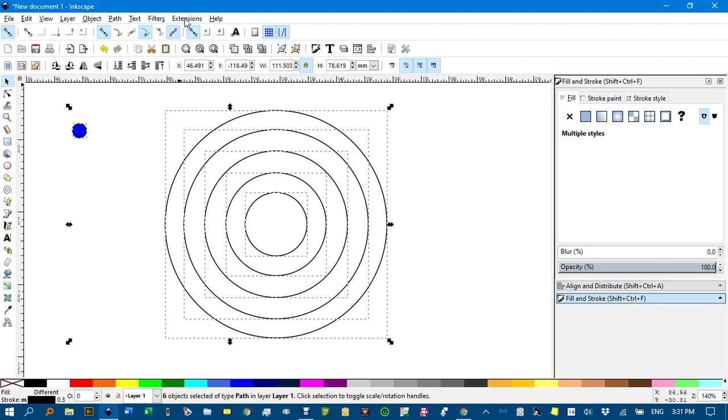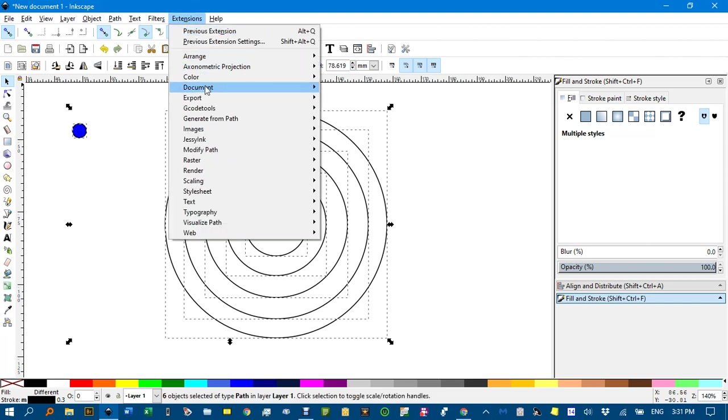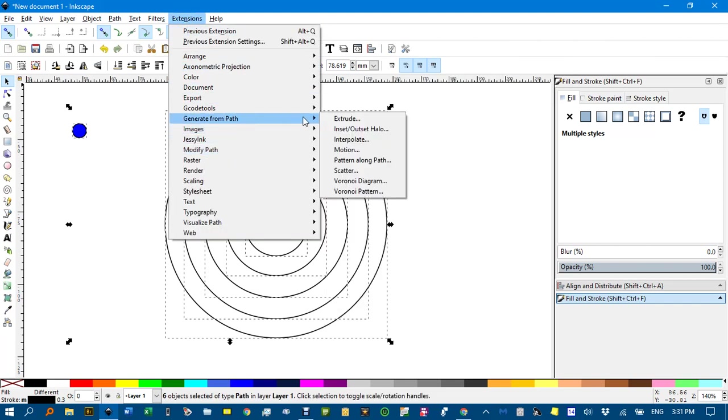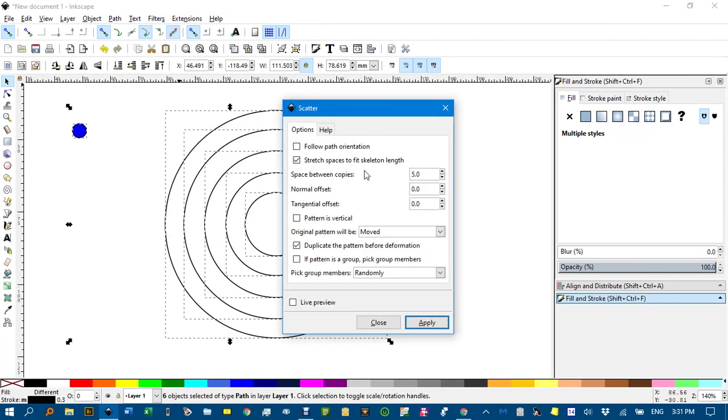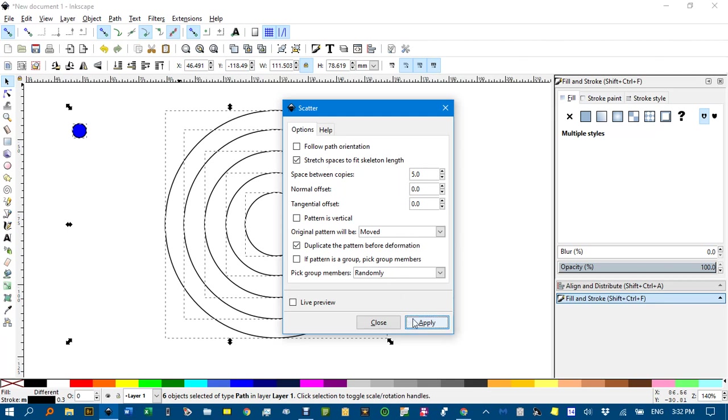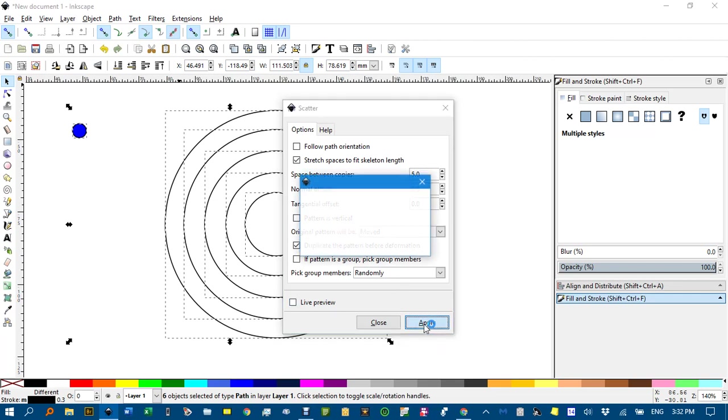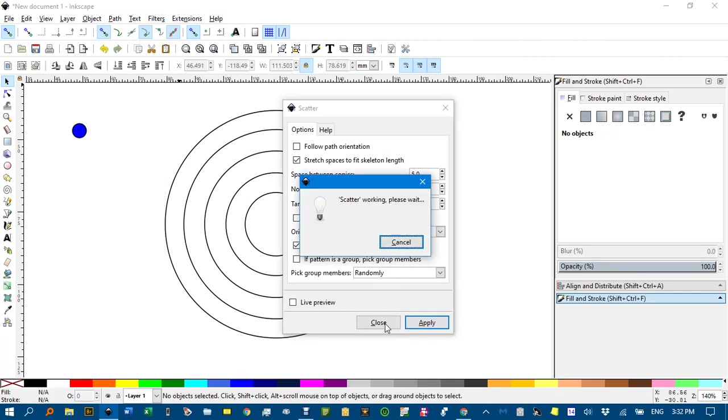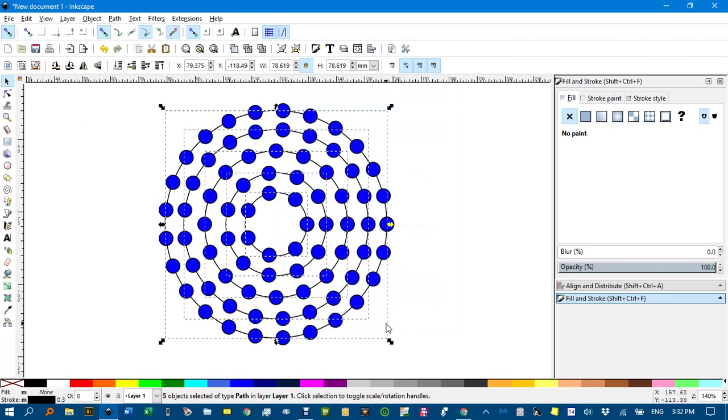and under extensions, generate from path, scatter, and you can set the spacing. It will stretch, if the spaces aren't even, which they probably won't be, unless you've calculated it, it'll stretch the spacings to make them an equal separation. You can do a live preview if you want. I'll just go apply, and close,